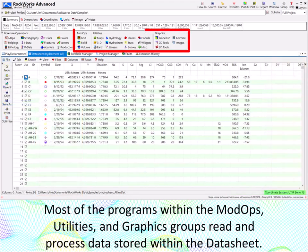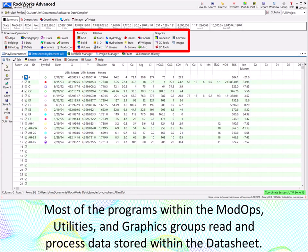Most of the programs within the ModOps, Utilities, and Graphics groups read and process data stored within the datasheet.